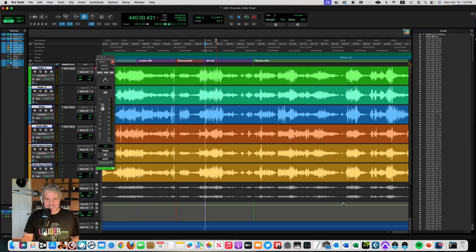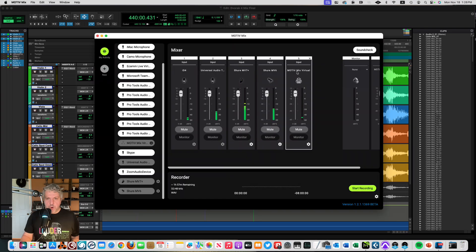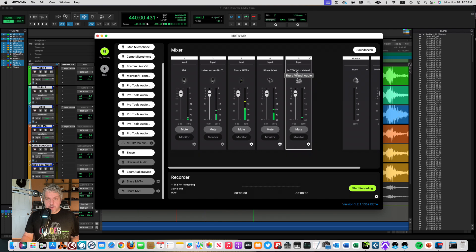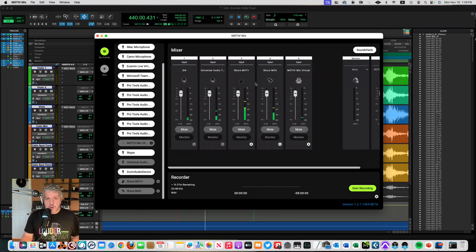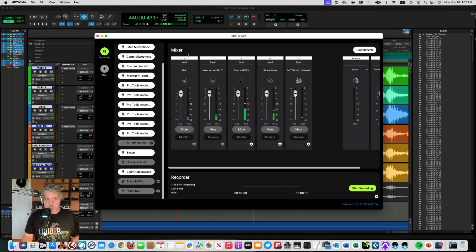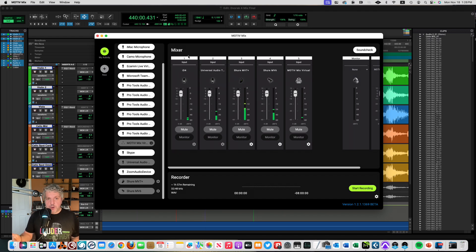That's pretty cool. So this MotiveMix virtual path allows you to route stuff from software that's running on your computer directly into MotiveMix. Now, if your software doesn't have selectable audio outputs, like my digital audio workstation did, you can still send sound from your computer to MotiveMix.